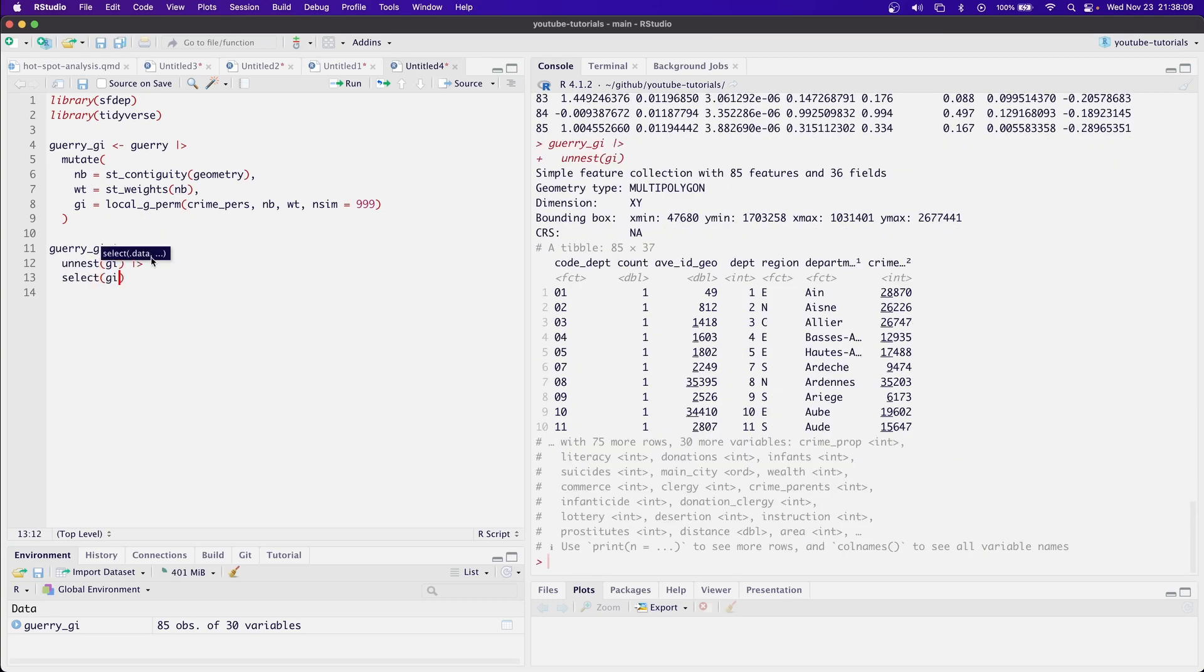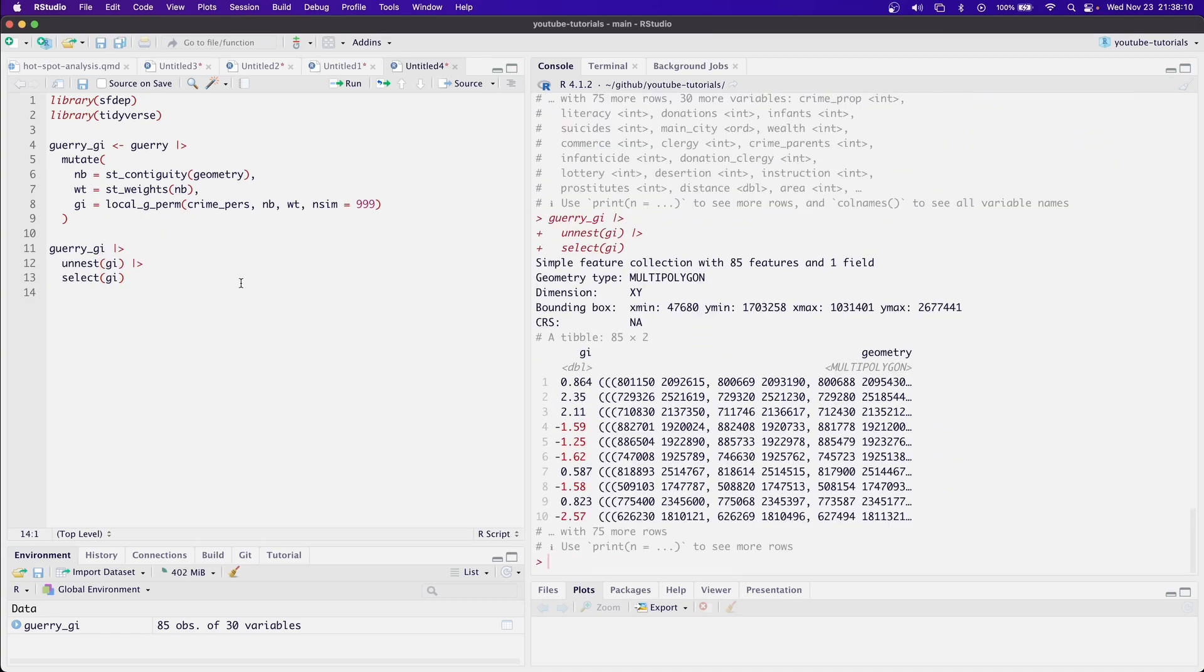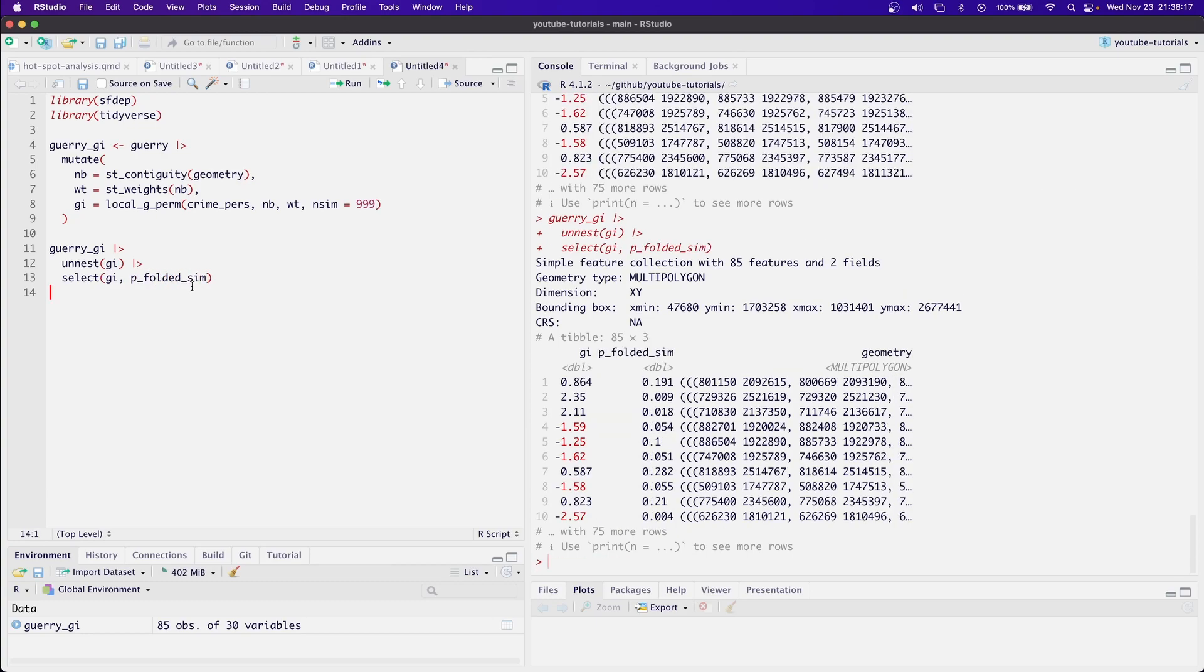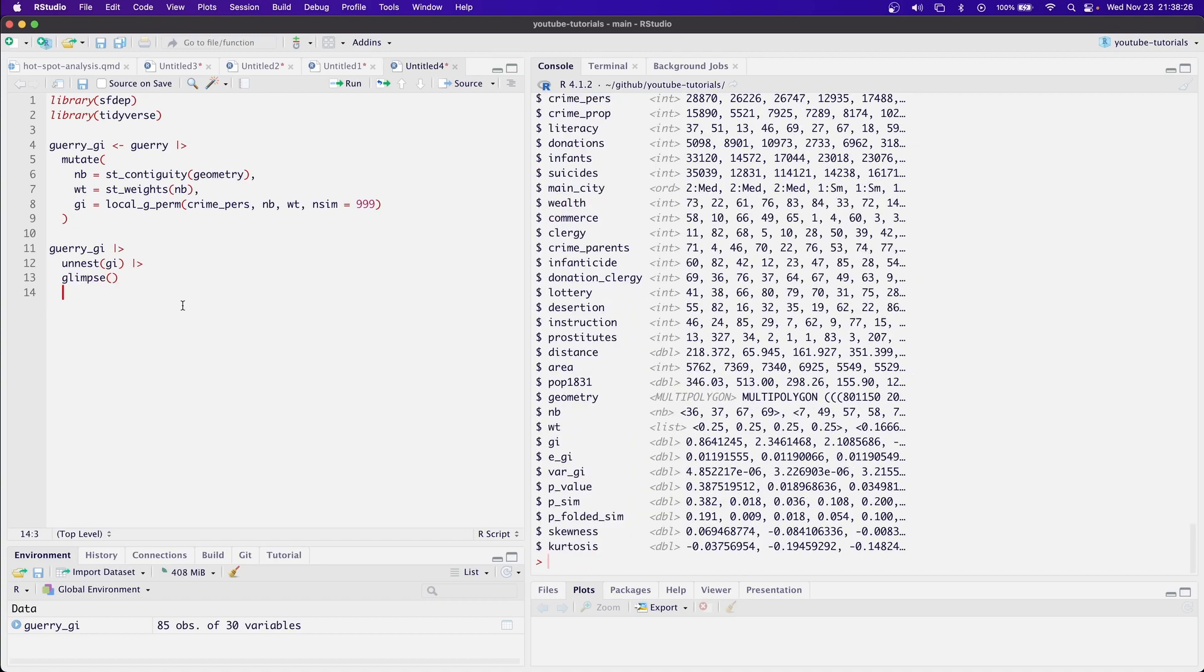I can select the GI column and see it here. Or we can look at the p values, p_folded_sim, for example. Here, let's look at glimpse. After we glimpse our data frame, we can see all of the different columns that we have associated with our GI.